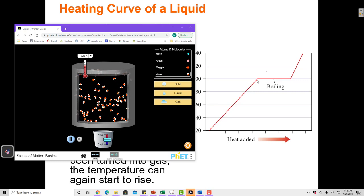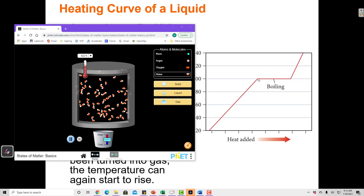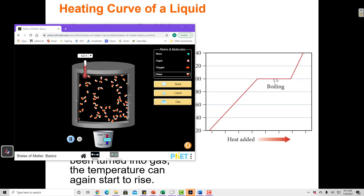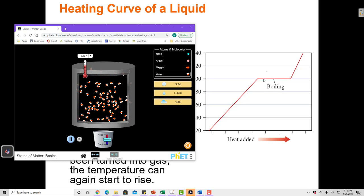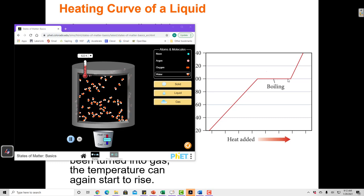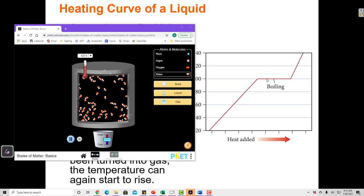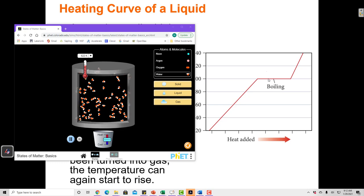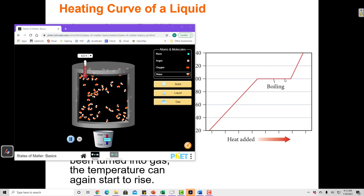Once boiling starts, as I'm adding energy, the temperature is not going up because the particles are not moving any faster. So where is all this energy going? This energy right here is going to break all of the intermolecular forces in that substance — the hydrogen bonds in this case, because we're talking about water.